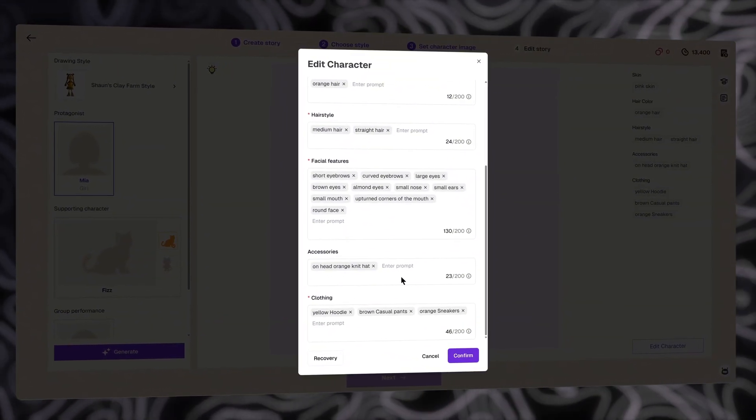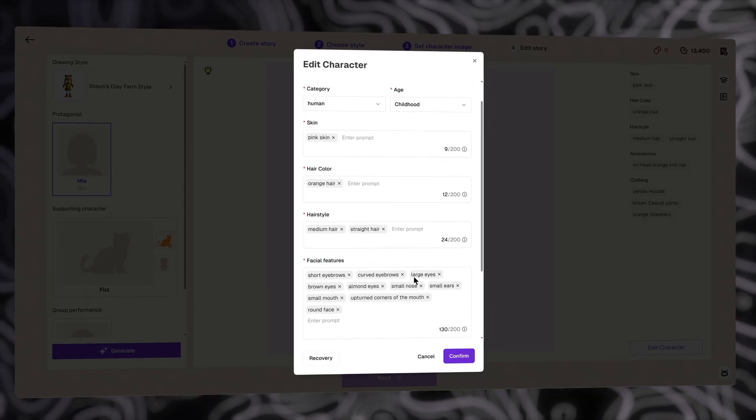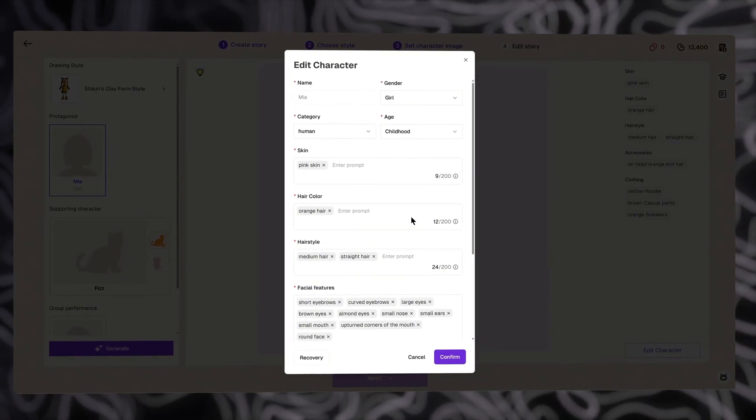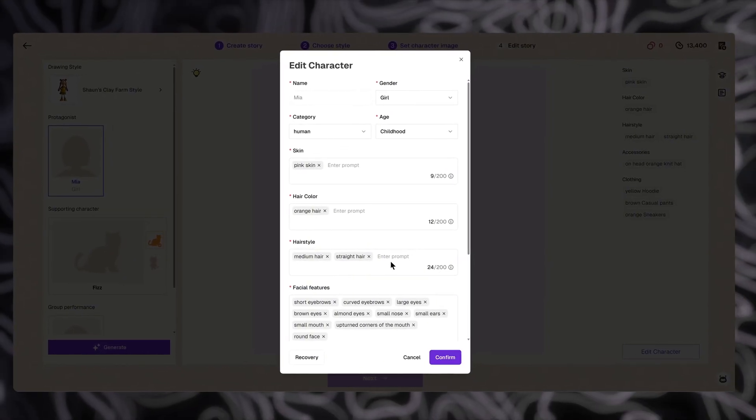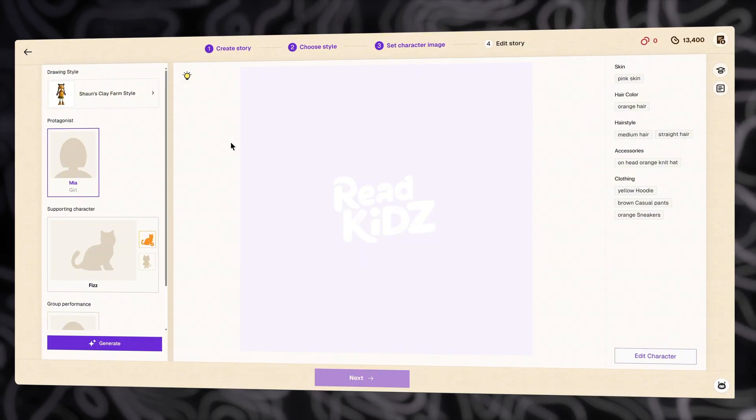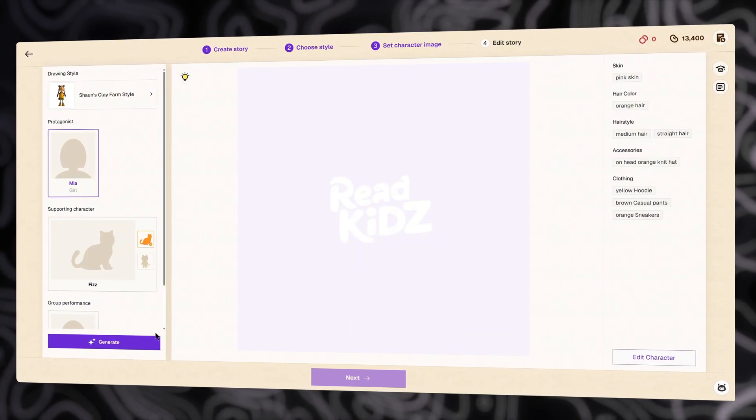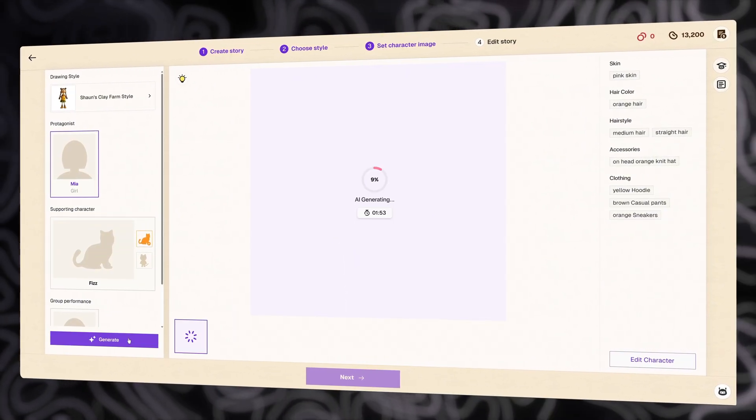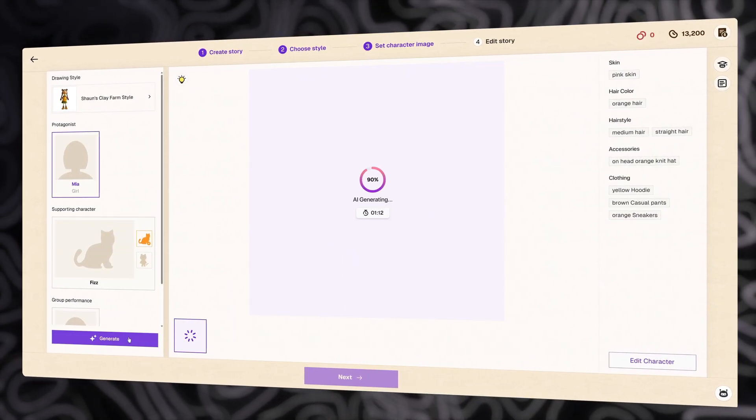By default, ReadKids has already set up everything for you by matching with the story generated from the previous step and the drawing style you have chosen. So, I will not change anything, and let's see how it goes with the default settings.